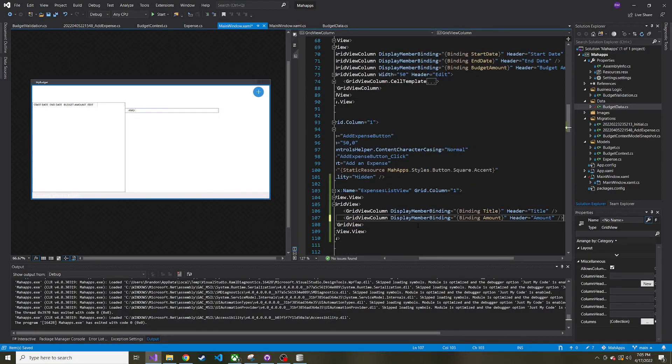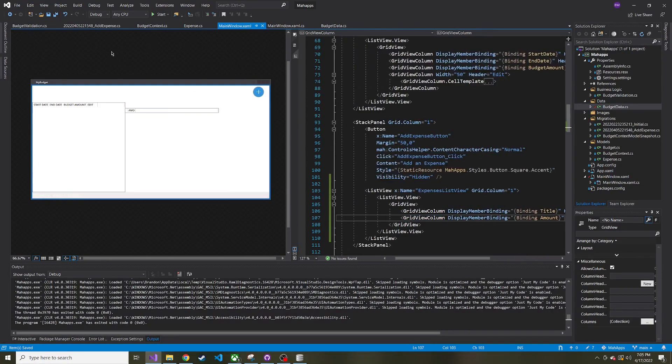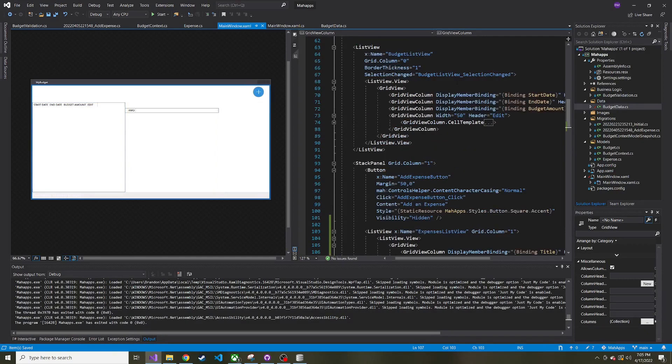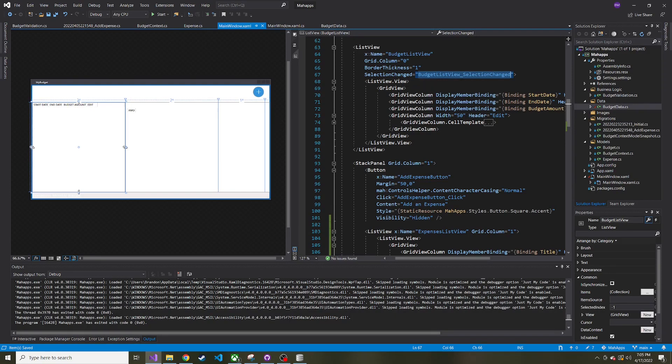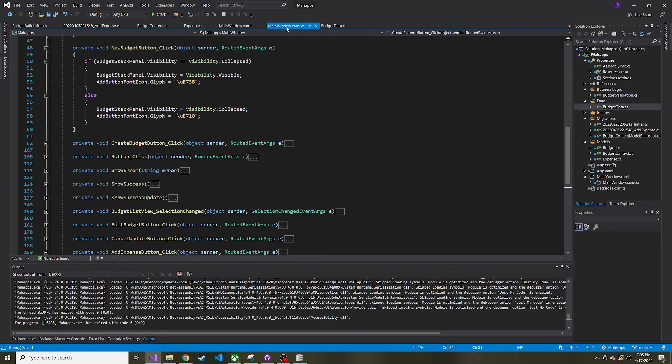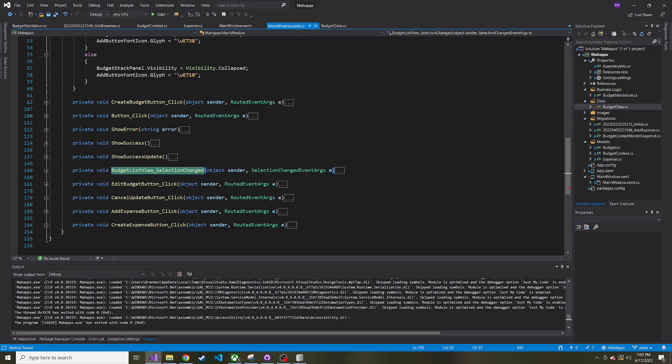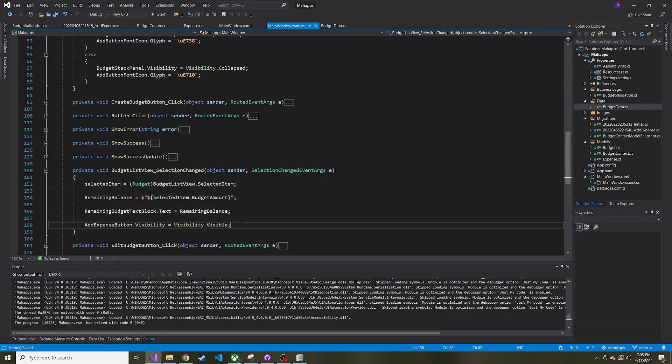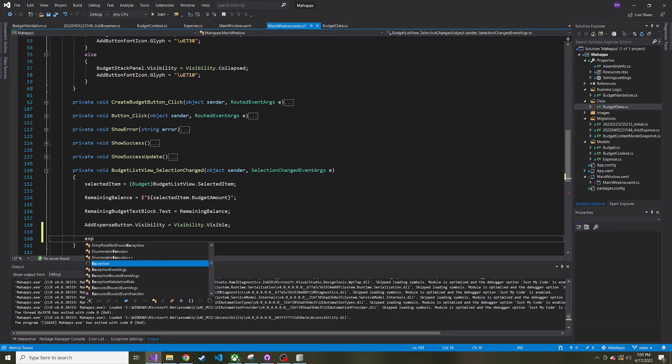Is that all we need to do? I guess we'll find out. So what I'll end up doing is whenever a budget is selected, whenever this is fired, we're going to add on to that handler the method of calling and getting all of the related expenses and then setting this expense list view.source equal to those expenses that we just pulled in, if there are any. If we go to the code behind and I try to find that selection change, should be this one right here.